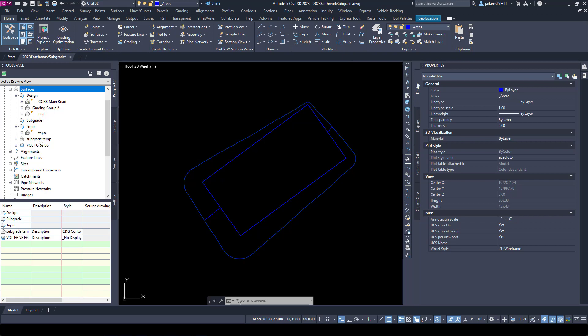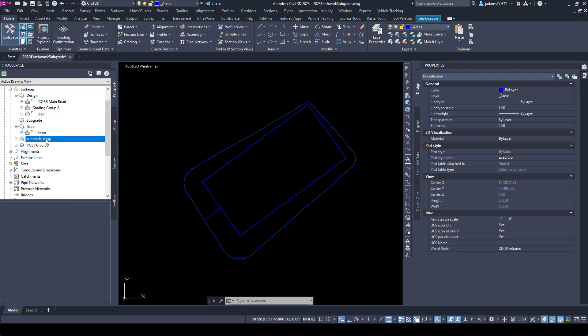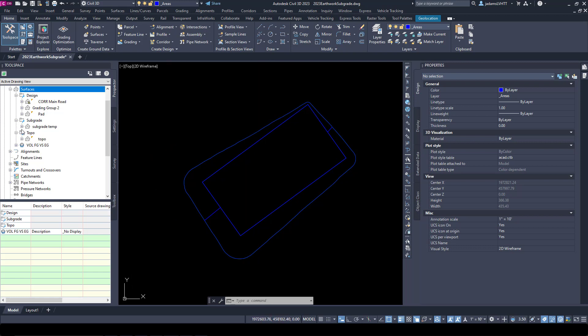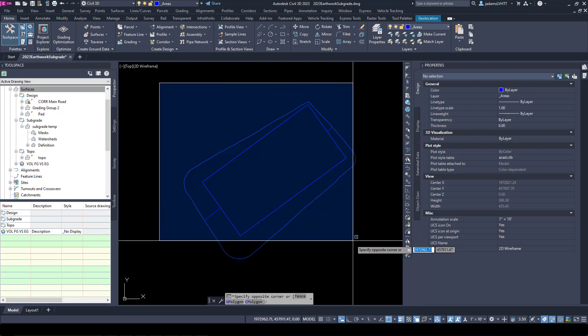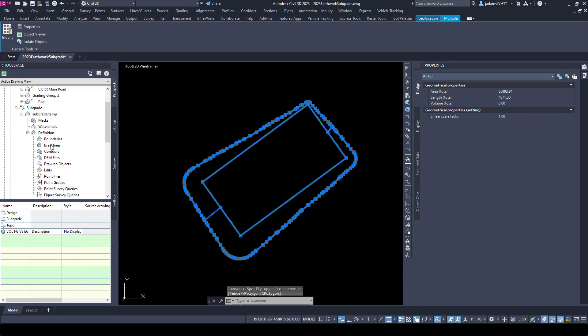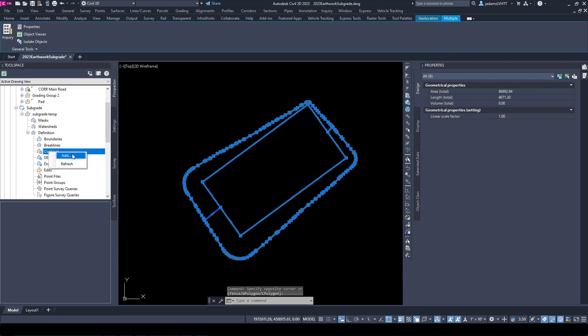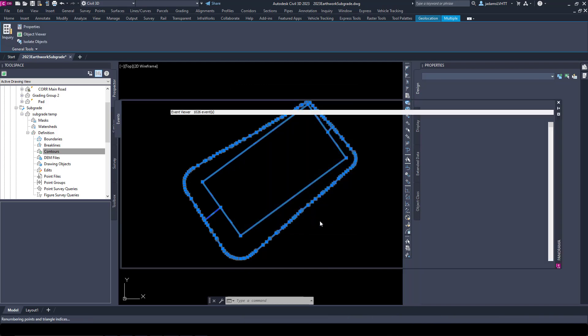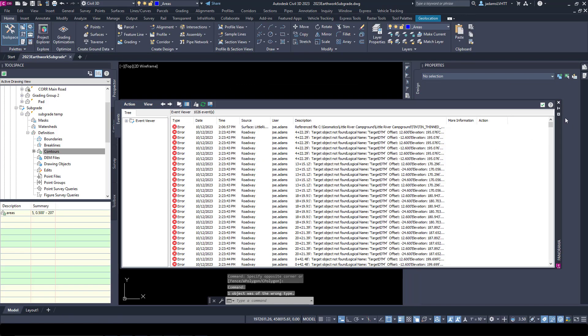I'm going to take the Subgrade Temp and put it in my Subgrade folder just for some housekeeping. Now with that made, let's select these lines and add them to our surface. I want to add them as contours. These are all one elevation.